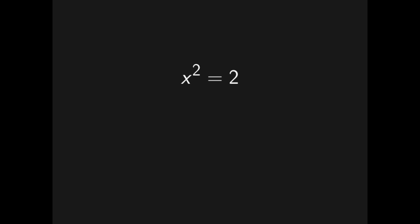If both sides are equal, then the amount of twos on both sides must be equal, so we get one equal to two n. However, n, the number of factors of two, must clearly be an integer, meaning one equal to two n is impossible.